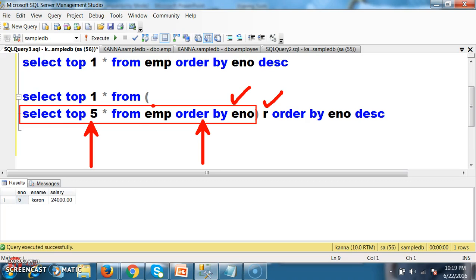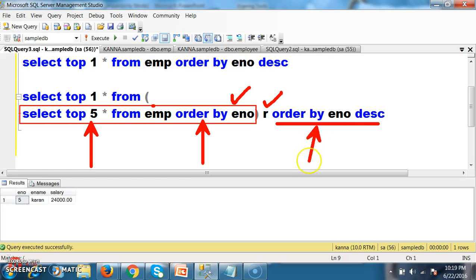These 5 records — 1, 2, 3, 4, 5 — are stored in R. Now read the outer query: SELECT TOP 1 * FROM R ORDER BY E_number DESC. In this statement, first priority is given to ORDER BY, which arranges employee details in descending order. So record 5 will come in first position: 5, 4, 3, 2, 1. Now SELECT TOP 1 * FROM R — the first position value is 5 — so that record will be displayed.